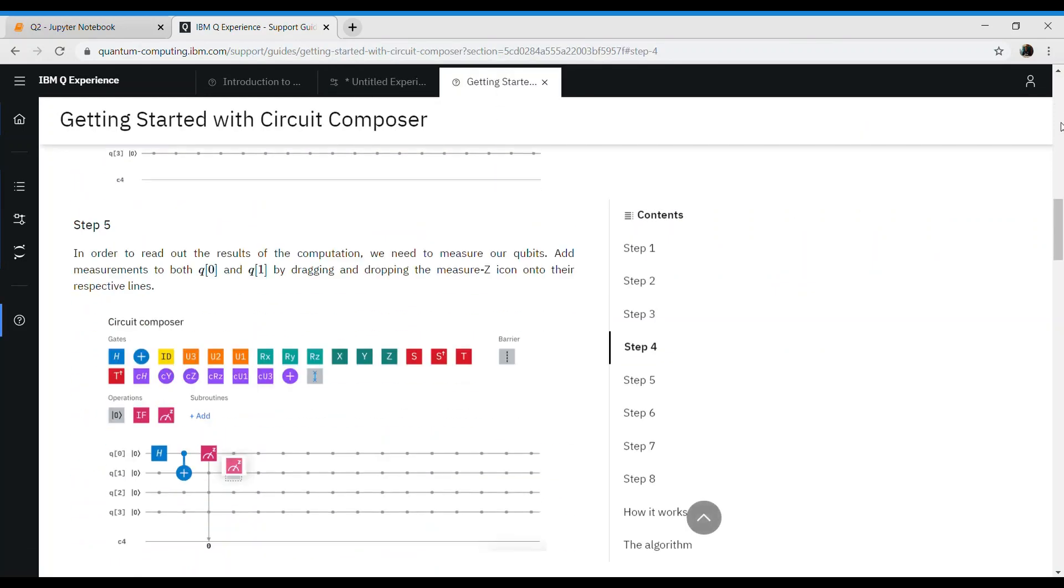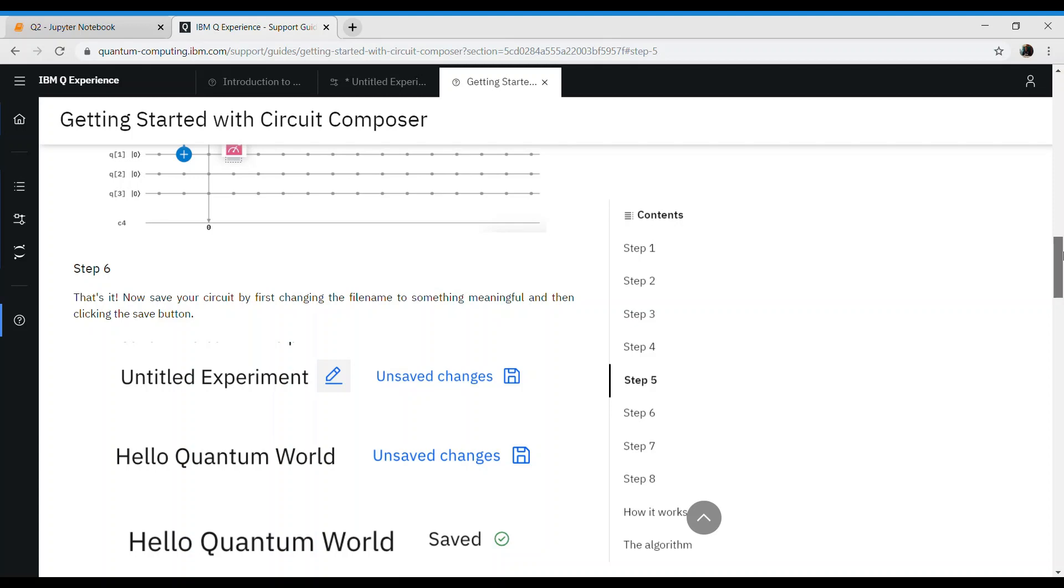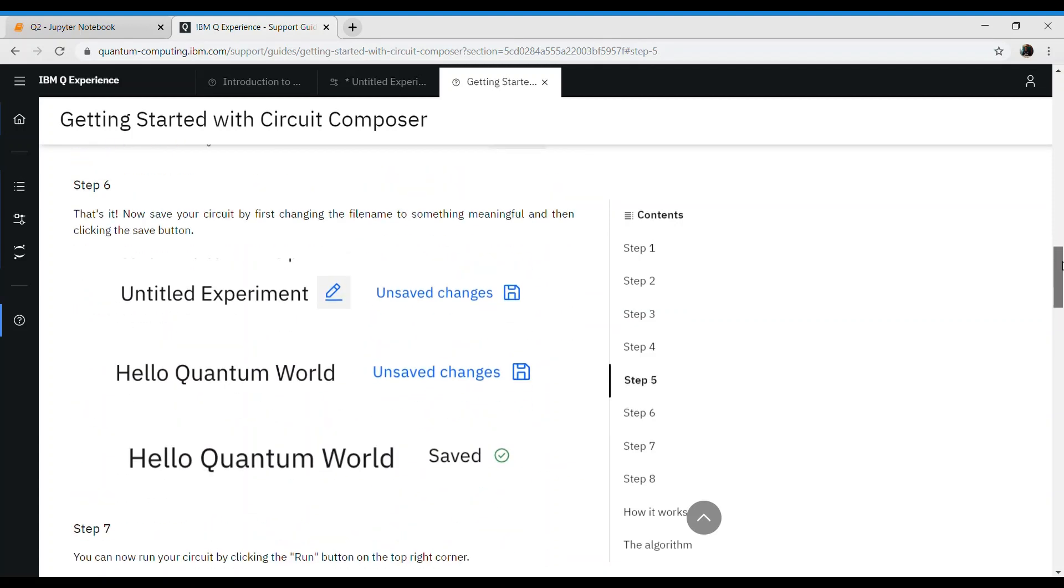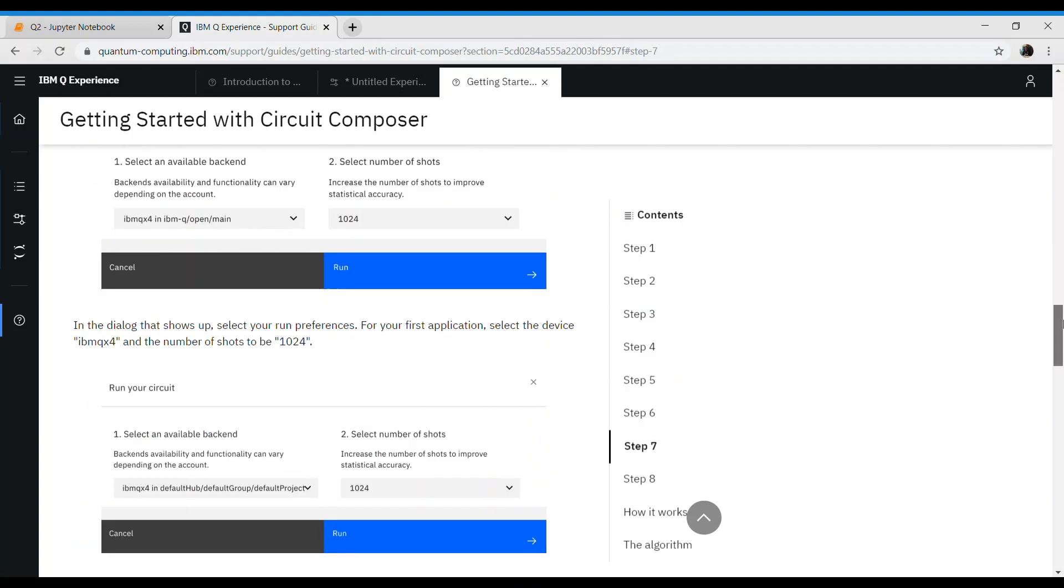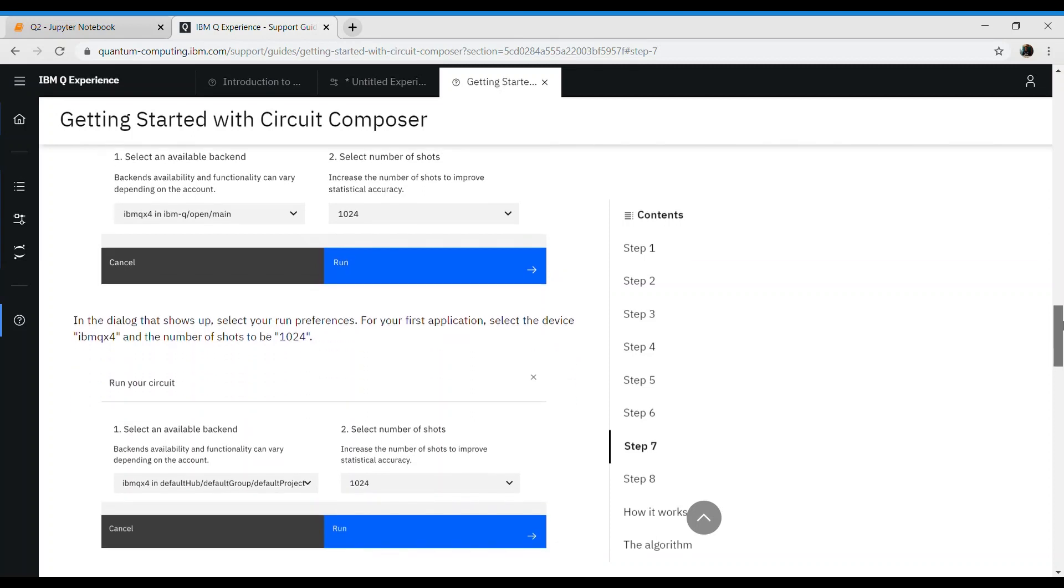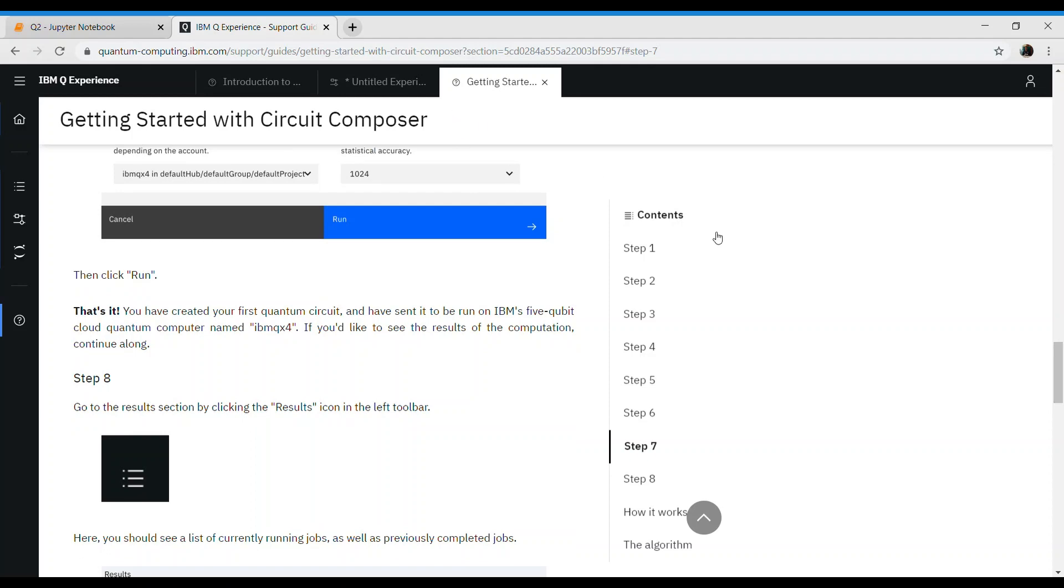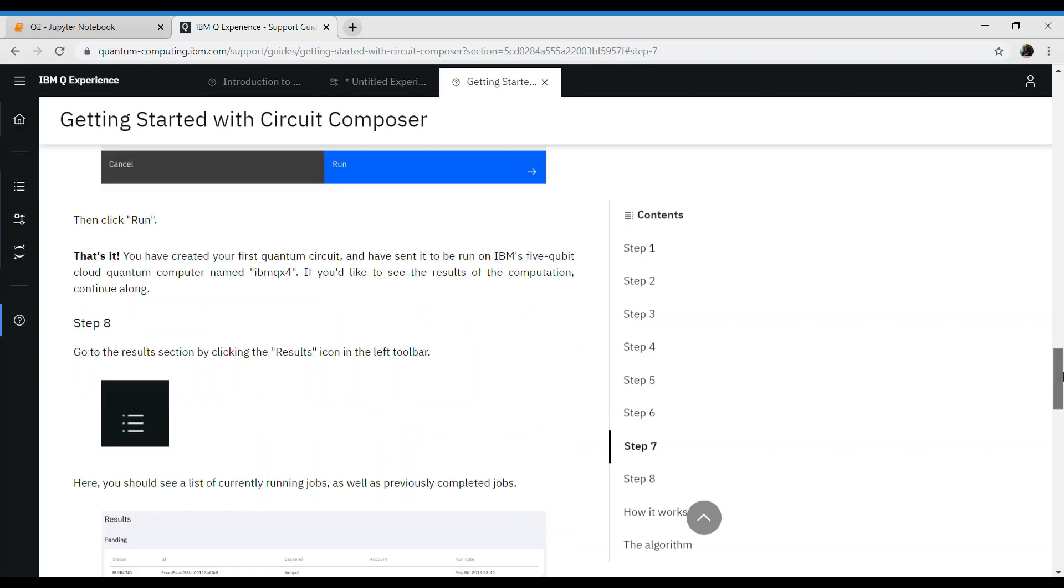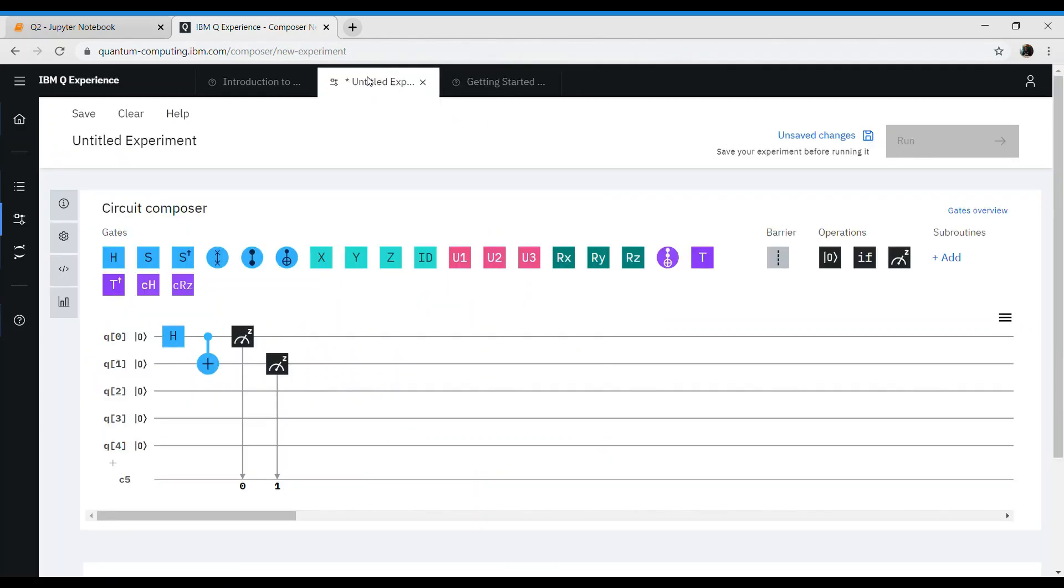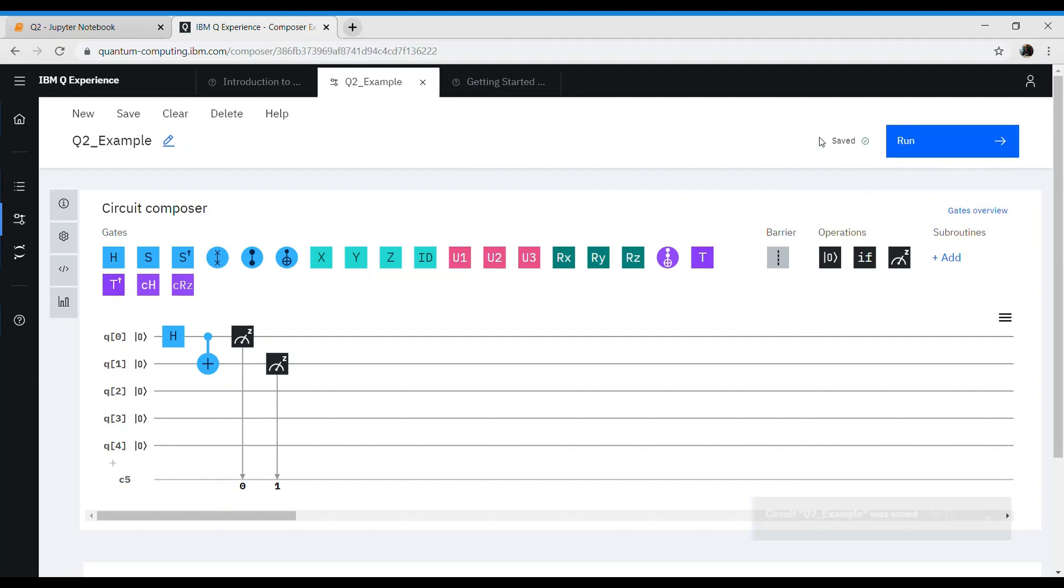We are expected to change the name, and after changing the name, we have to select where we have to run it. Once we decide where to run, that's it. It will show us some answer. Let's try to run that. Go back, change the name from experimental title. Let's call it q2_example. Let's save it and change this from unsaved to saved. Once you do that, there will be an option to run.